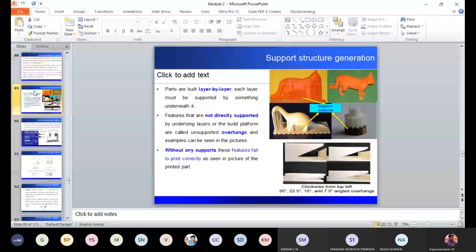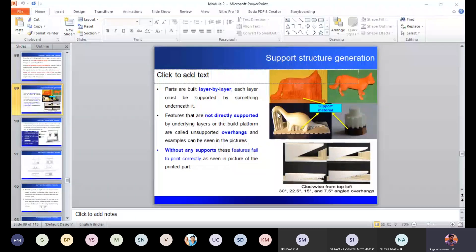If you take any printed component, the printed component after printing in as-built condition, you can see the support structure. This support structure is generated based on how the model is oriented. If it is oriented in a different direction, you may have a different volume of support or different shape of support. The support can be removable, chemically dissolvable, or sparsely deposited so you can easily break it from the original model.